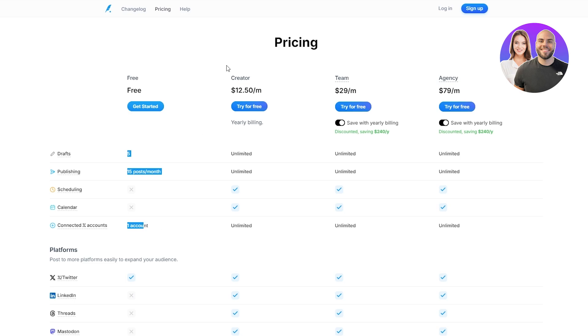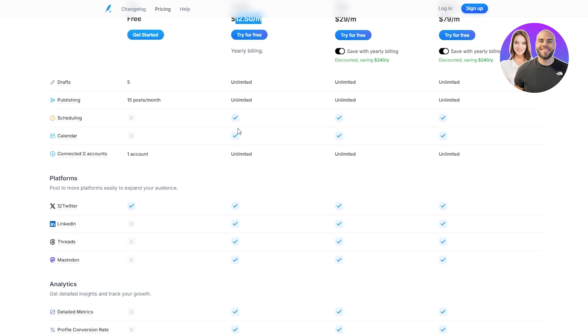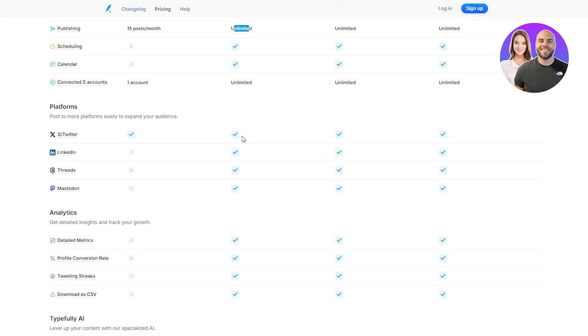If you want to have more, you have to go with the creator one, which is $12.50 per month, and it's billed yearly. So keep that in mind. But in it, you get unlimited drafts, unlimited publishing, scheduling of course, unlimited accounts—Twitter, LinkedIn, Threads, Mastodon.